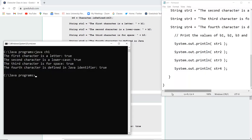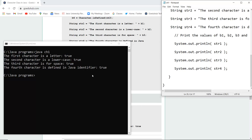Here you can see I've written the code and saved it as ch1.java. After compiling and running the class file ch1, it returns: the first character is a letter (true), the second character is lowercase (true), the third character is space (true), and the fourth character is a Java identifier (true).